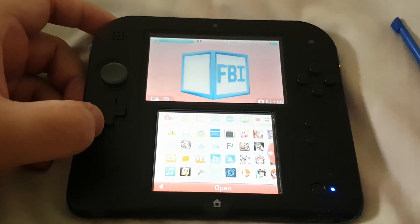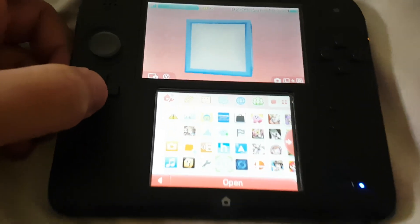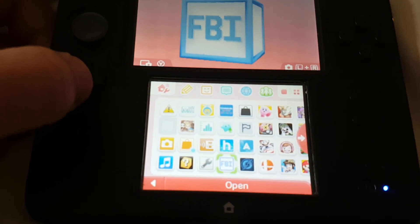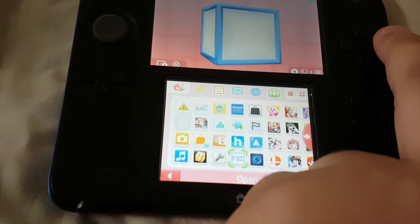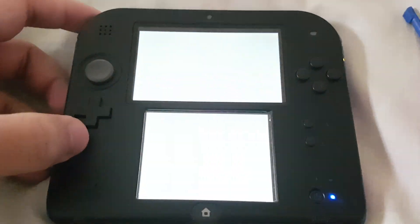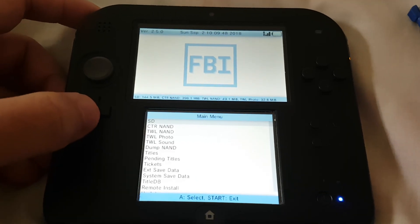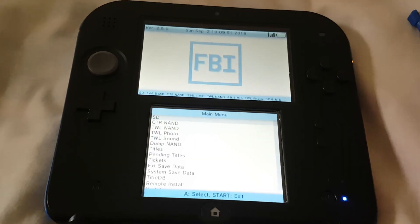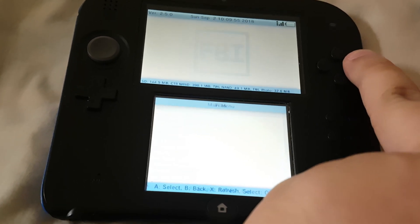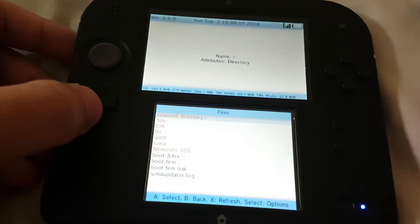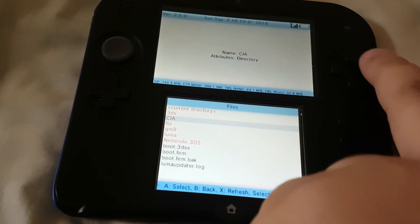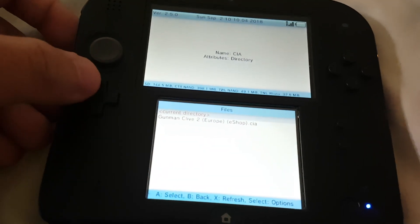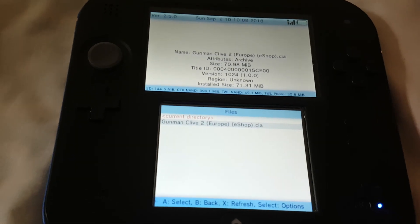So now we are back on our 3DS. Now let's open the FBI app. Let's open that and go to the SD, click it, and go to the CIA folder. Click it, and over here you can see the CIA file which we copied earlier.